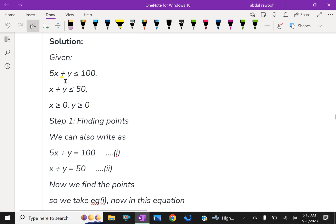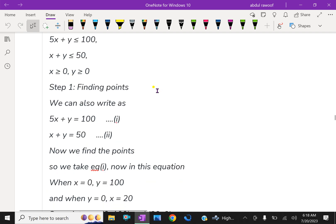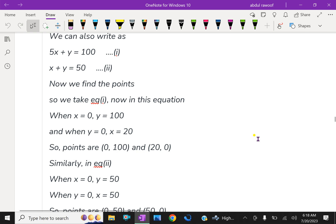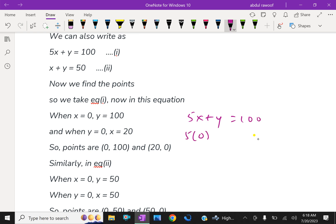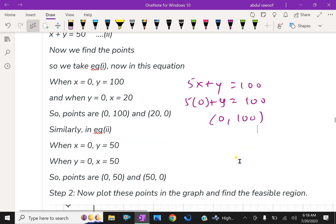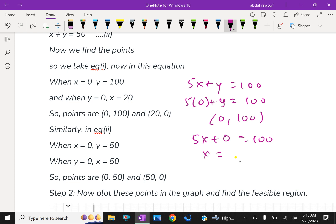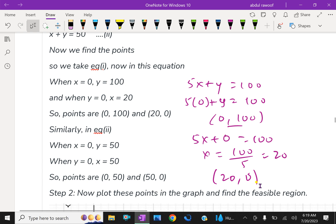Now we find the solution for 5x + y = 100 and x + y = 50. For 5x + y = 100, put x = 0, then y = 100. Therefore the points are (0, 100). Putting y = 0 gives x = 20, so the points are (0, 100) and (20, 0).